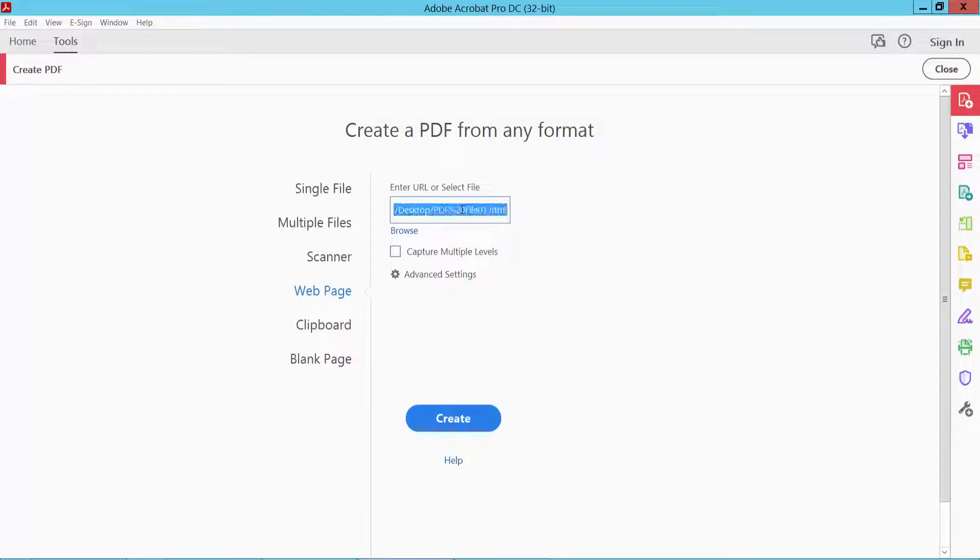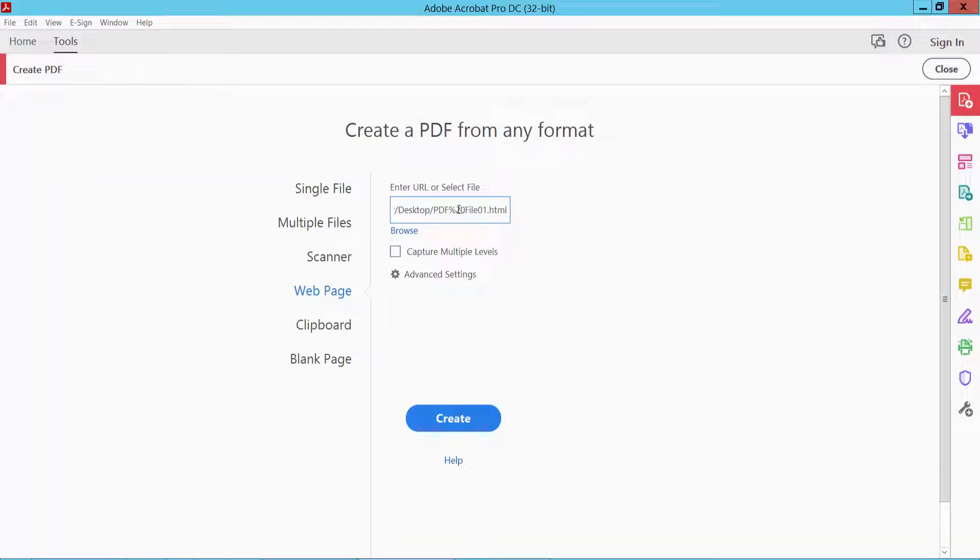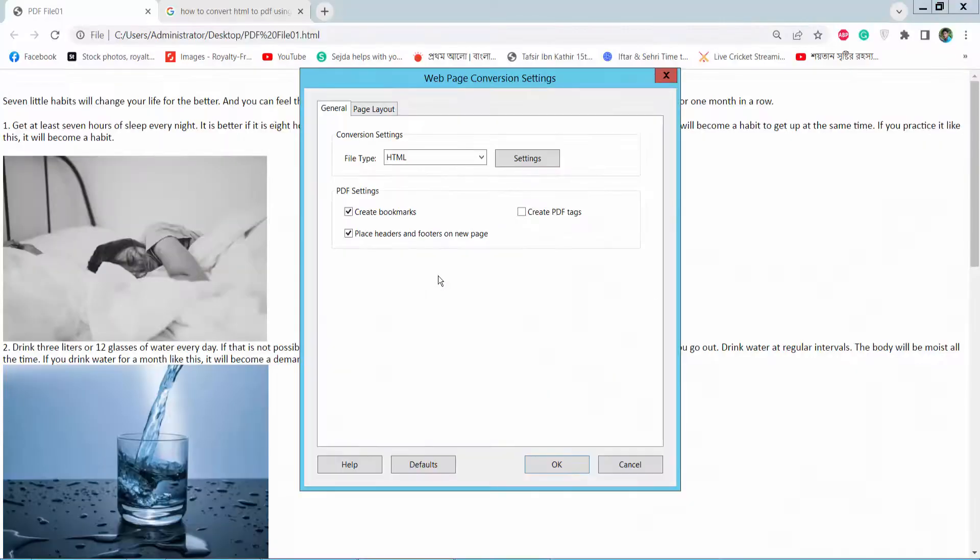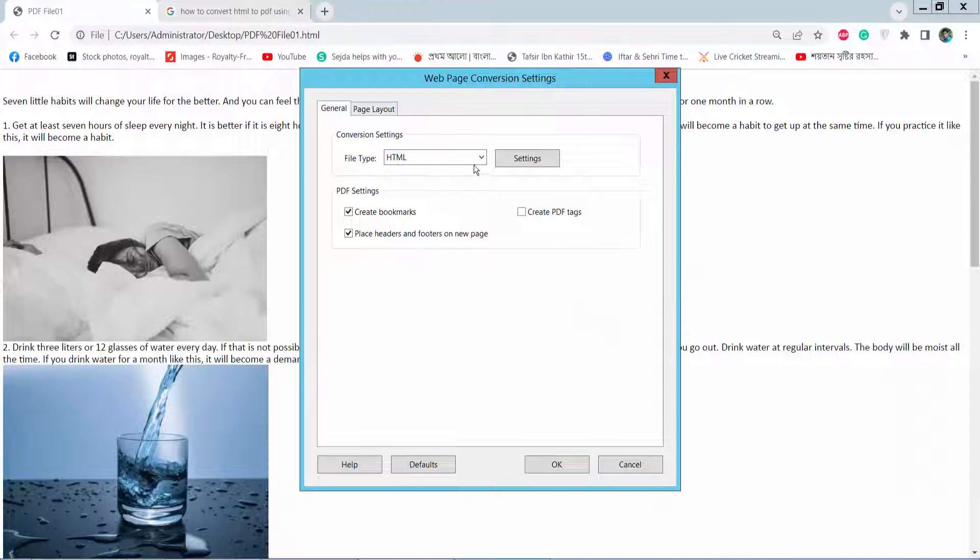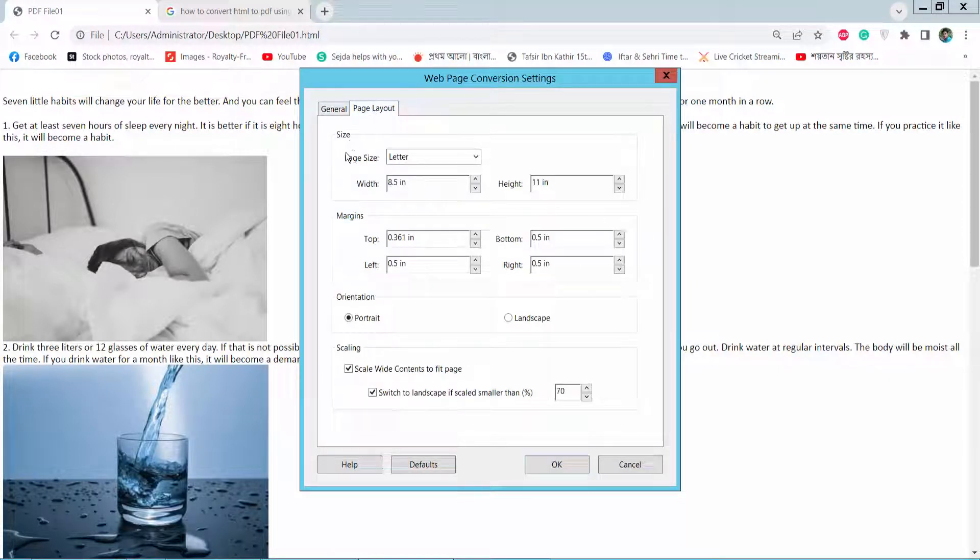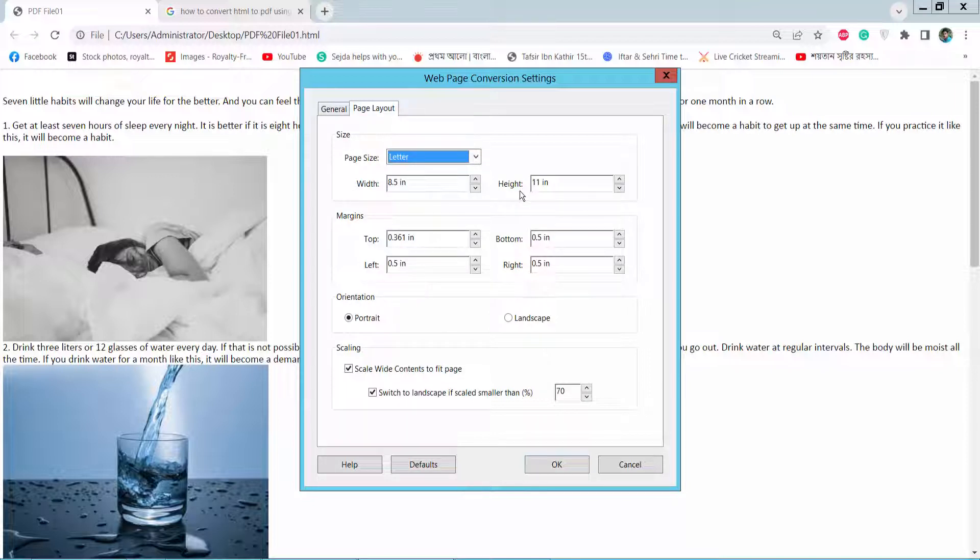Now paste the URL here and click the Advanced Settings option. Set the file type to HTML and click Page Layout. Here you can see the page size, width and height, and margin settings.